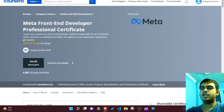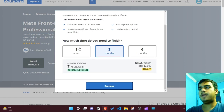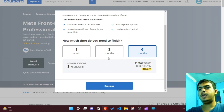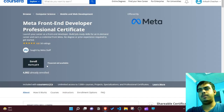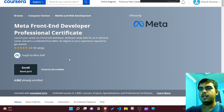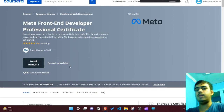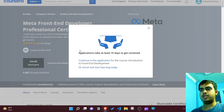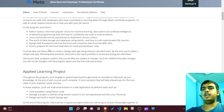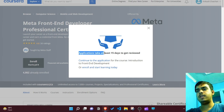Now let's see how you can claim this certificate for free. When you click the enroll button, it will ask for payment. But if you look for the 'financial aid available' option and click on it - I recommend you do this as soon as possible because this option may be removed in a couple of weeks.